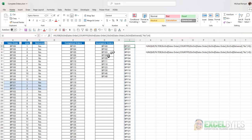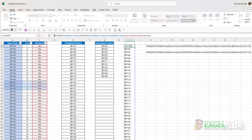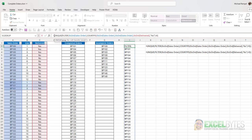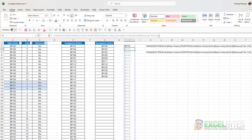And again, to get that down to a unique list, I now just wrap that in the unique function. Again, close that, parentheses at the end, hit enter,